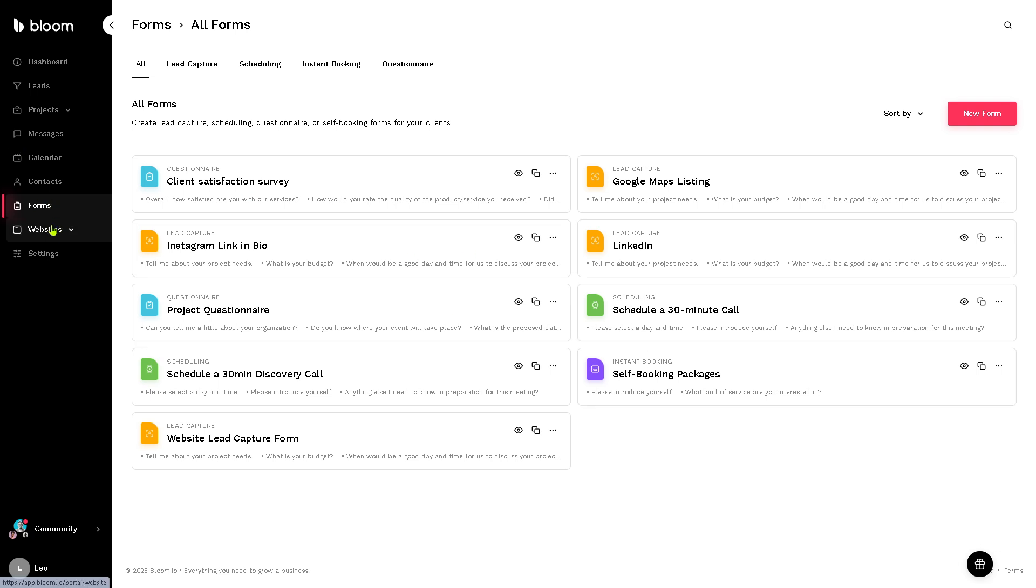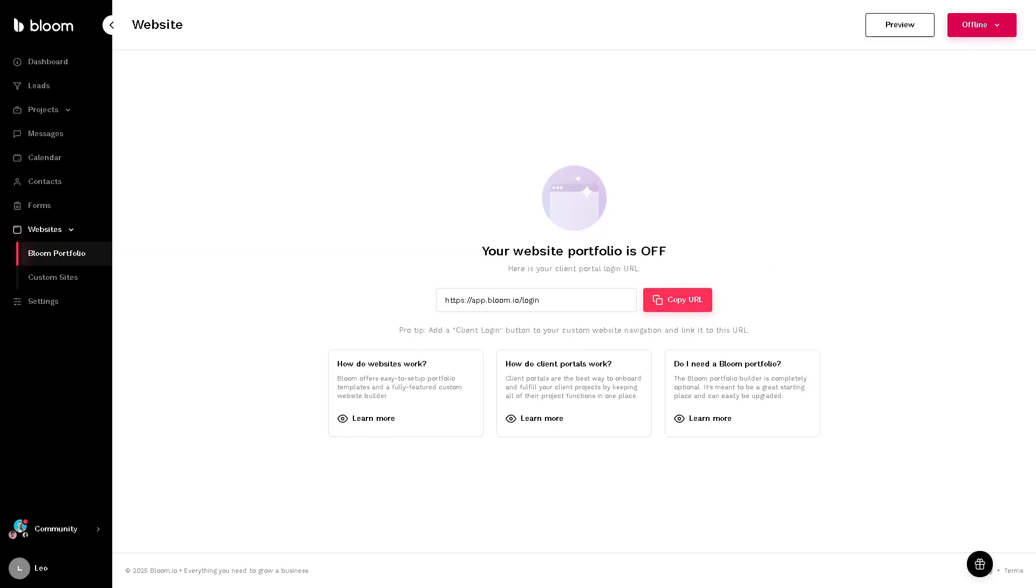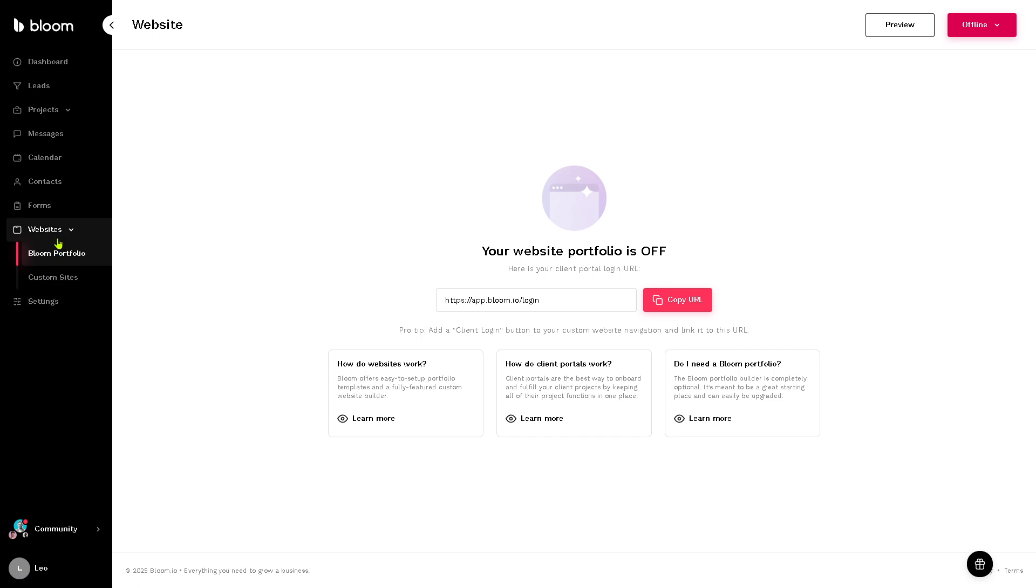And then the websites is where you can manage or build your client facing pages. You can create a website portfolio, complete with that. And of course, because Bloom users use this for client onboarding and showcasing services. And then the settings right here gives you the ability to configure the system like payment gateways, ensuring Bloom works the way you want to do.